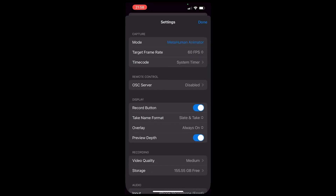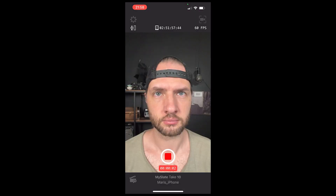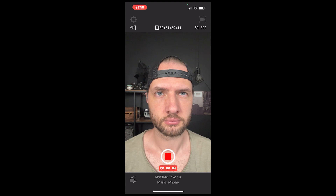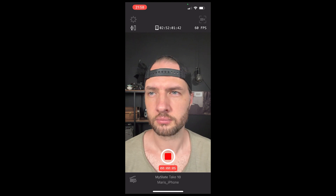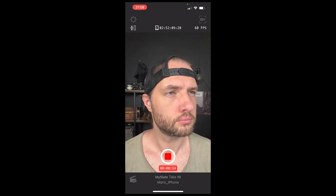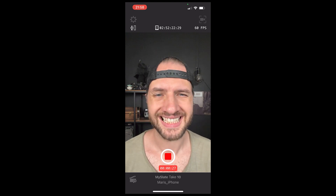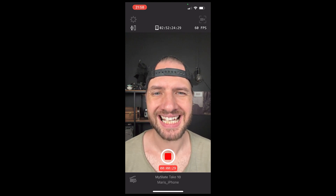Now we can disable preview depth and start recording our calibration video. You want to have a forward-facing natural face pose, then turn your head slightly to the right and then slightly to the left. You also need a calibration shot for your open mouth.